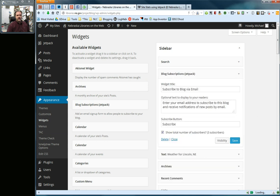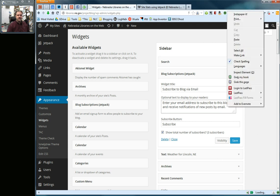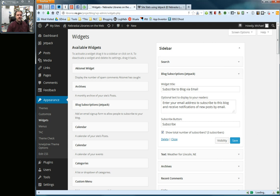I can title it. The default is subscribe to blog via email. I'm going to leave that. Here is some optional text you can have displayed. Again, you can change this, but I'm going to leave it as the default. I'm going to leave the subscribe button as subscribe, and I can, if I want, show the total number of subscribers, which so far to this blog are three, or I can uncheck that and not show it. I'm going to leave that alone.